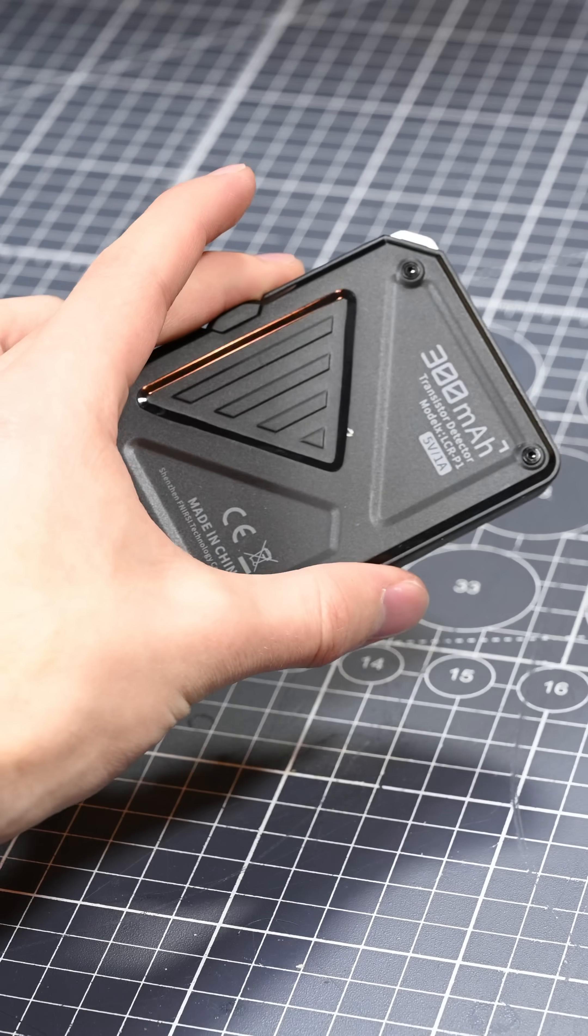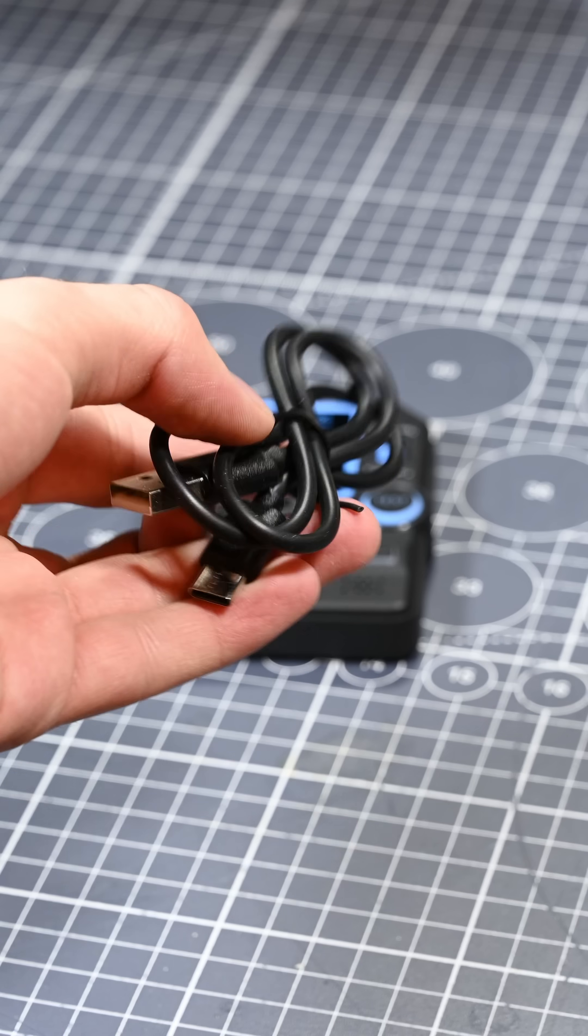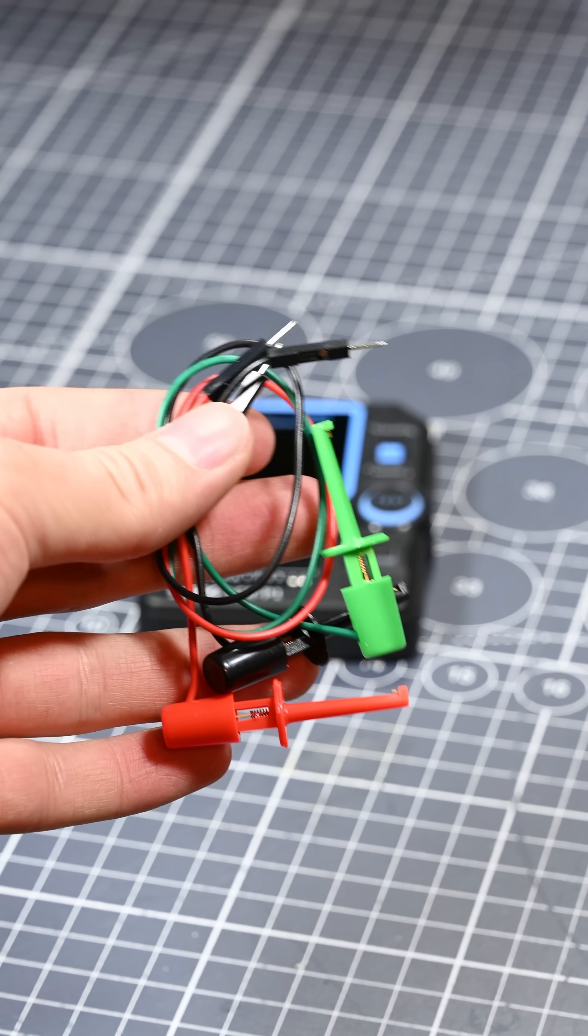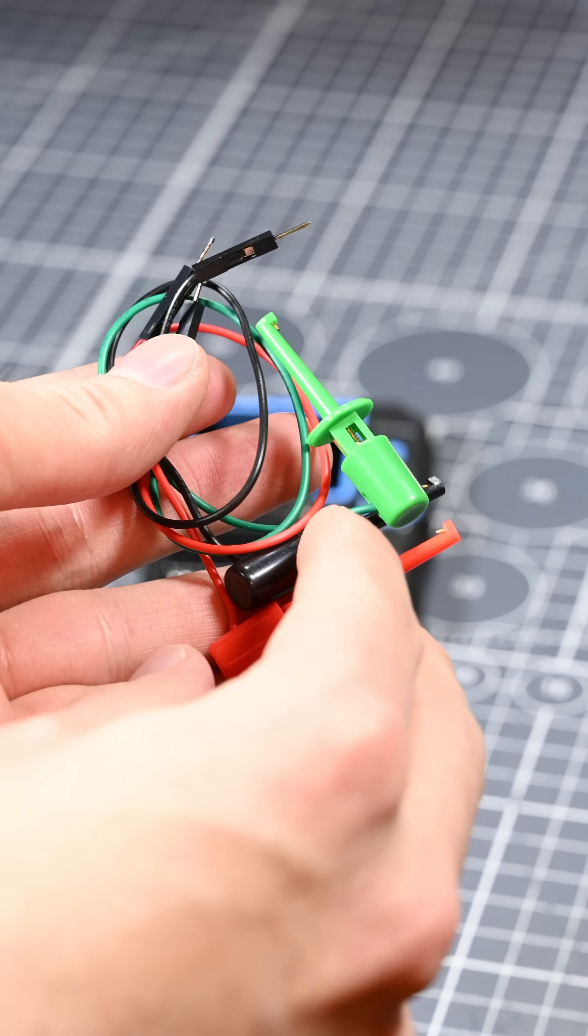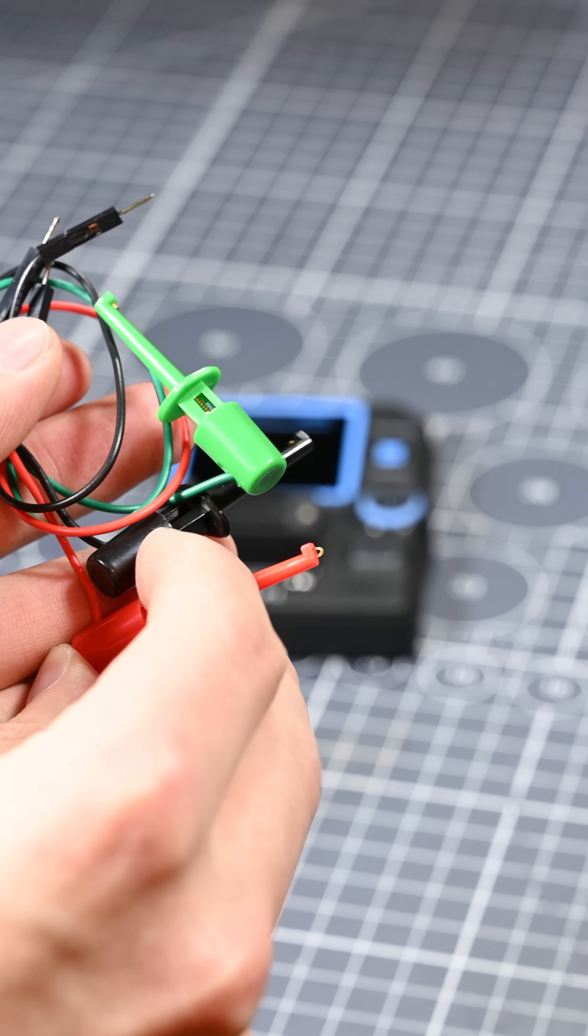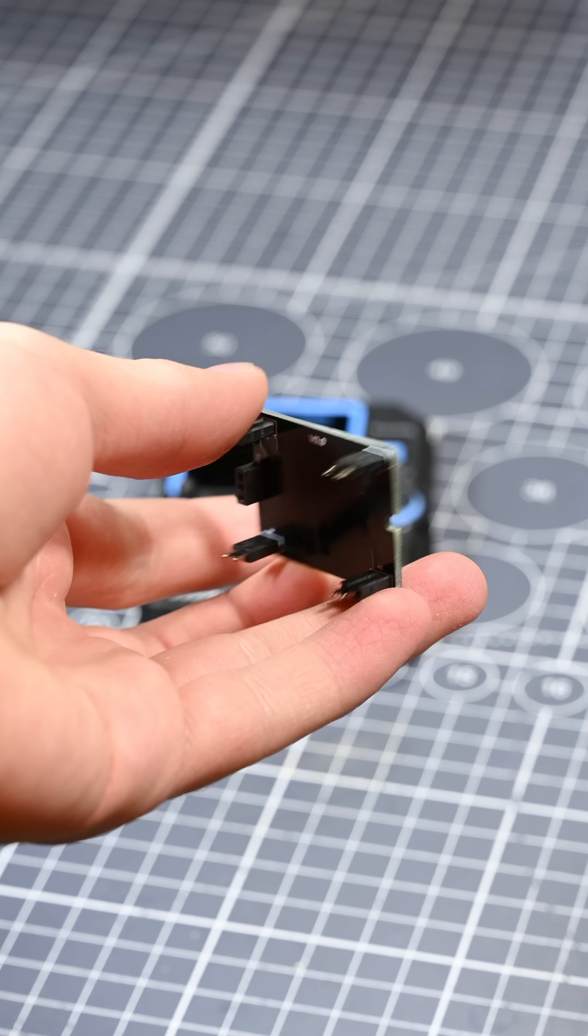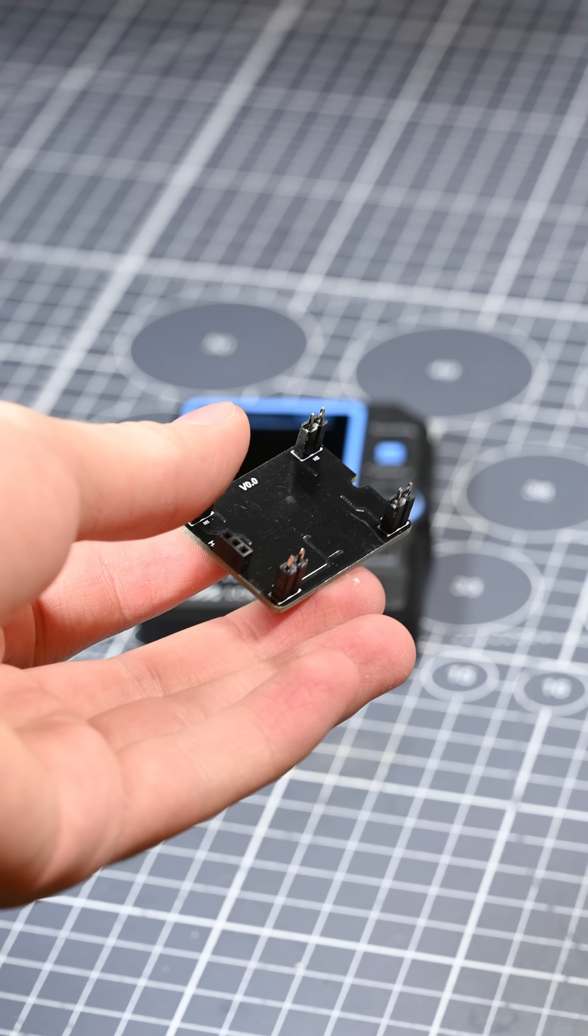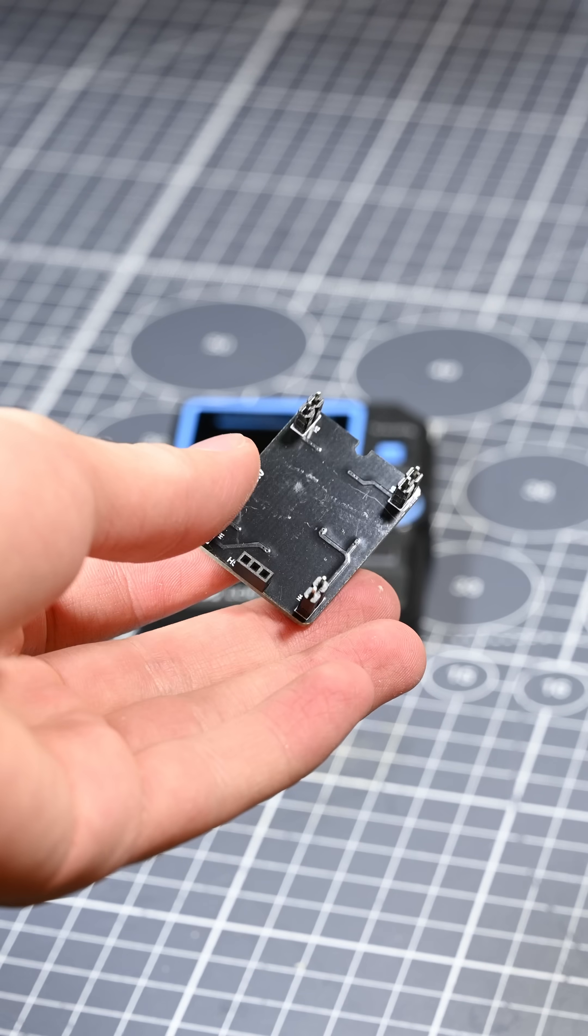In the box, you get the tester, a USB-C charging cable, some jumper leads that let you measure components that don't fit into the socket, and a module you can use to measure SMD components.